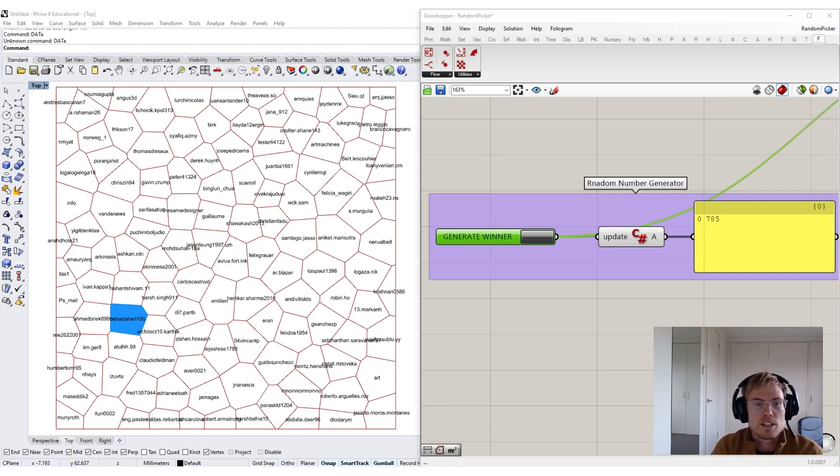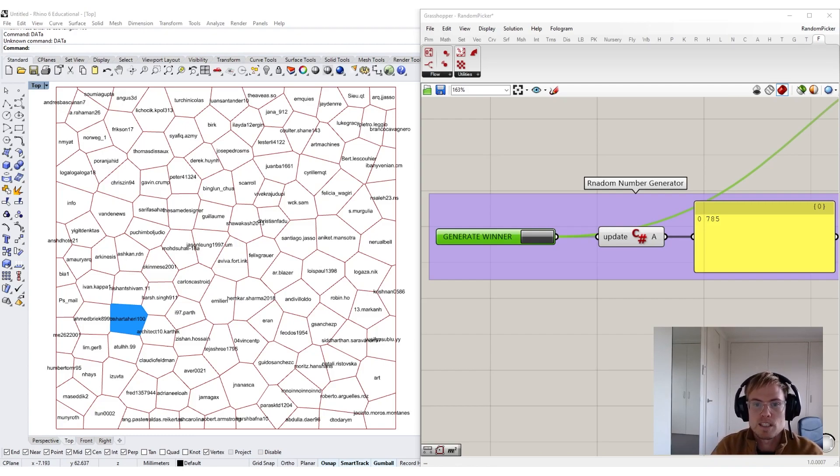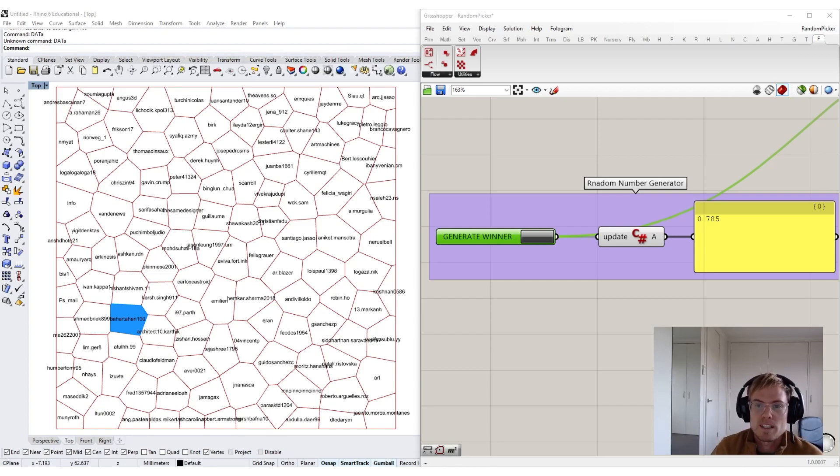Each person who filled out the survey has now entered the draw to win a year subscription to the different design platform, and we're going to select one lucky winner now.